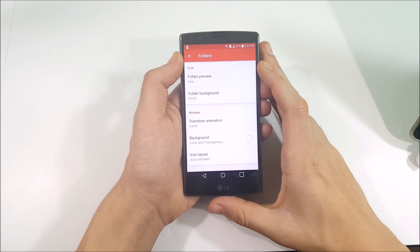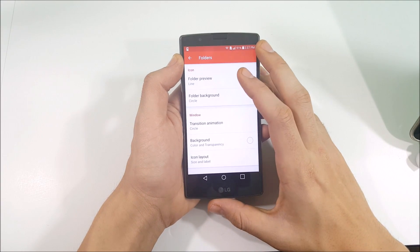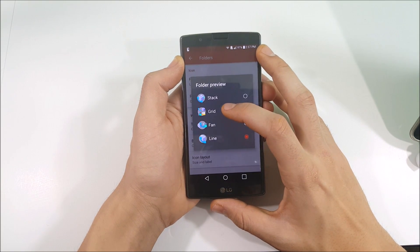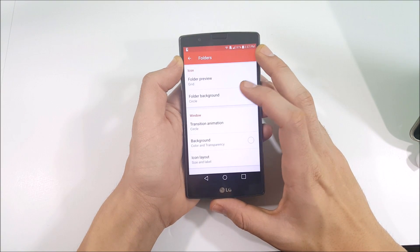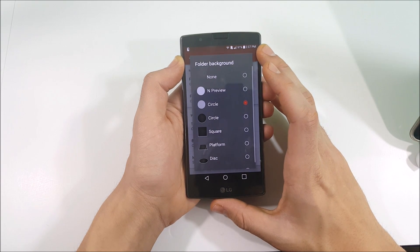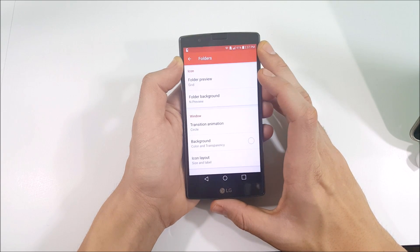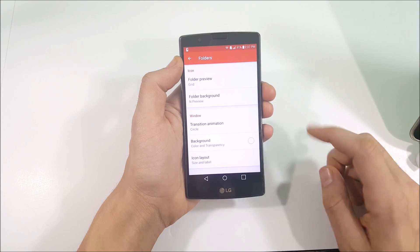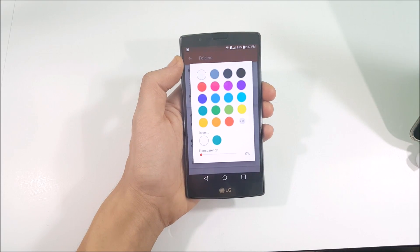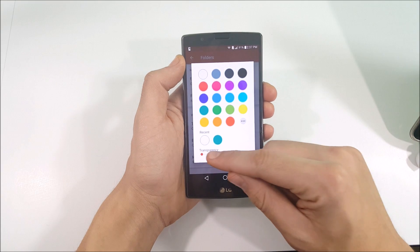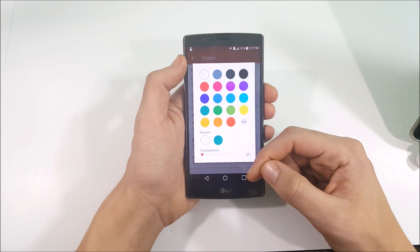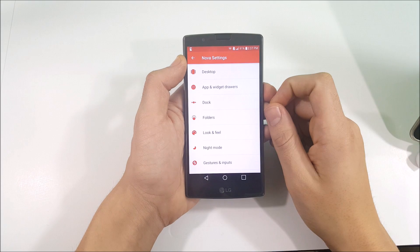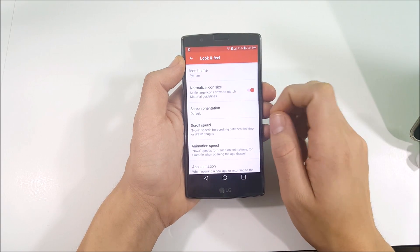Go into Folders. Under Folder Preview, set the style to Grid. Go into Folder Background and select the end preview option. Tap Background and set it to white at zero percent transparency.